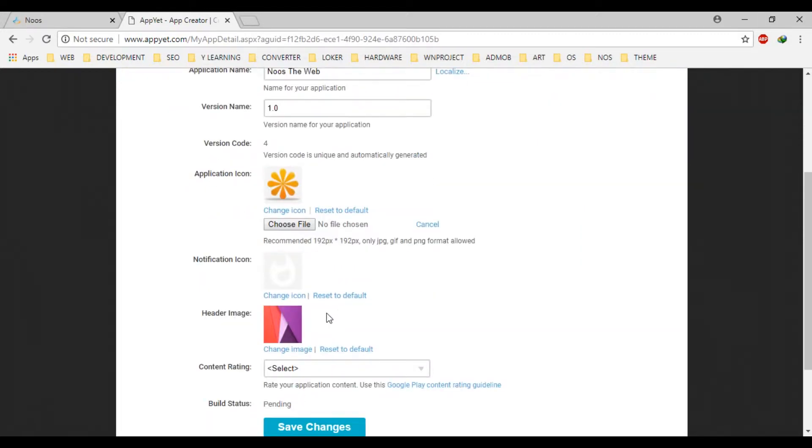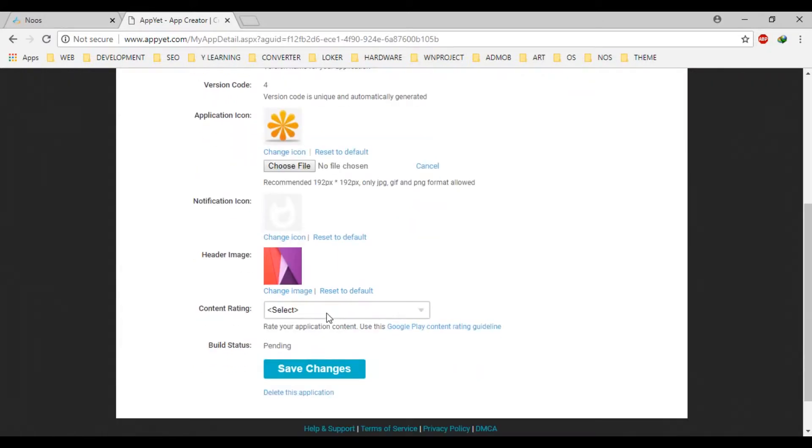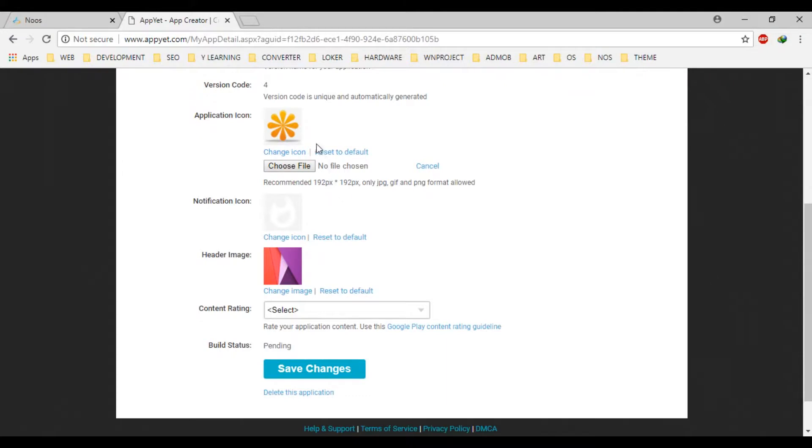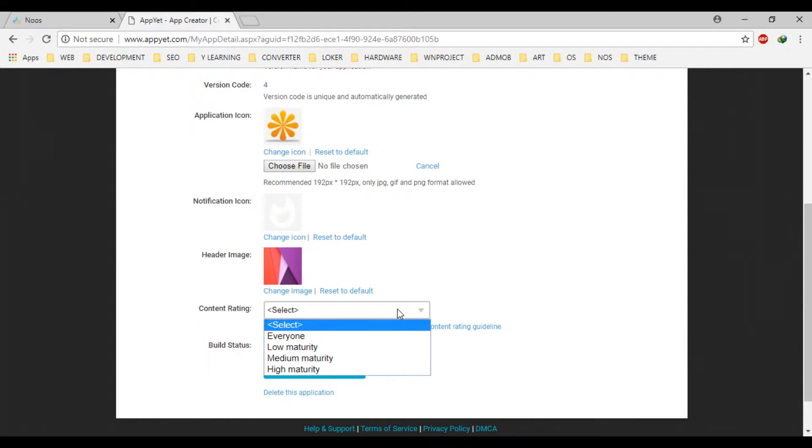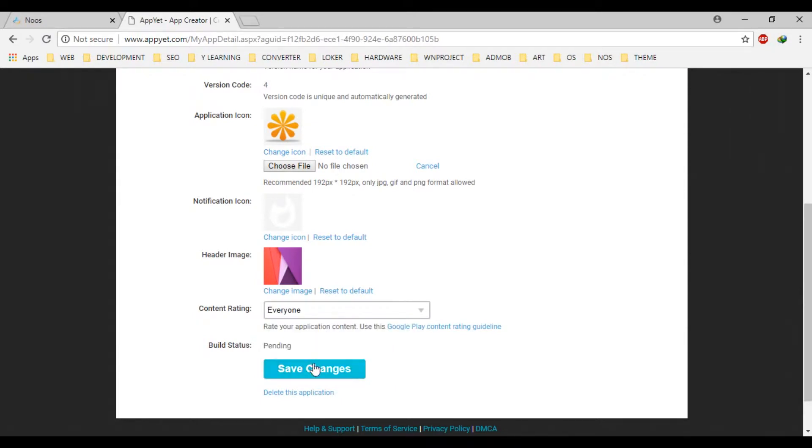But, in this tutorial, for fast, we skip this step. You can change the icon as suitable for you. Content rating, let's make to everyone. I will save changes.